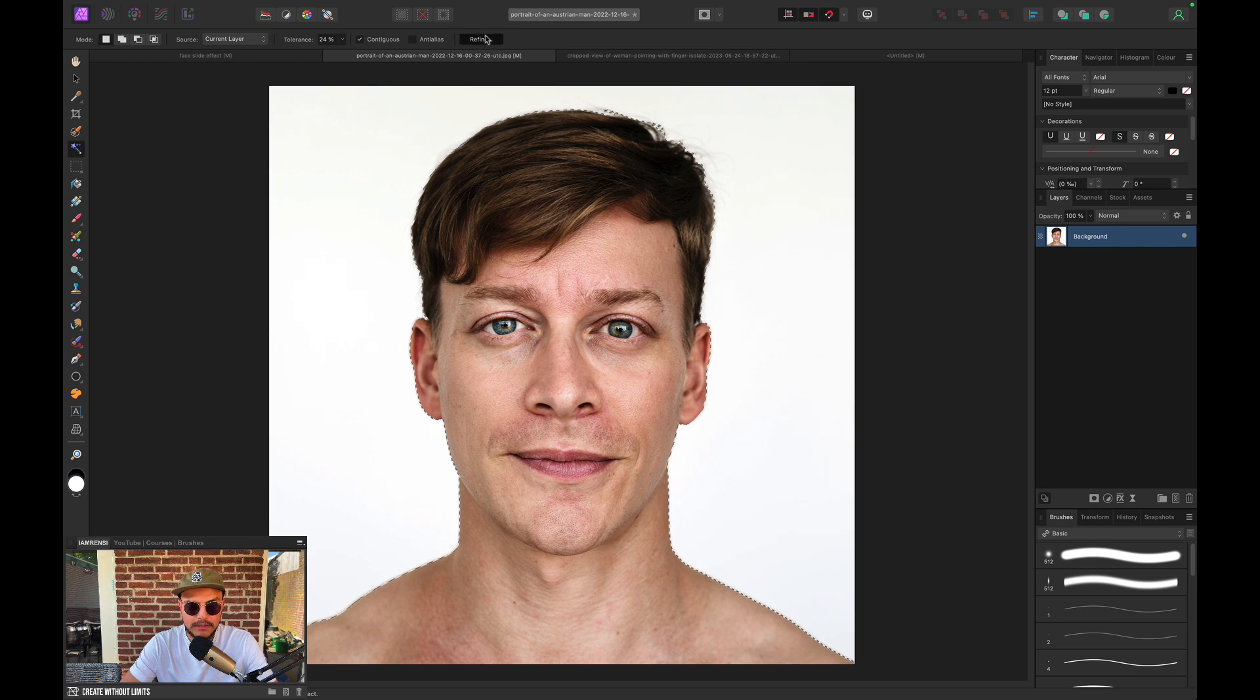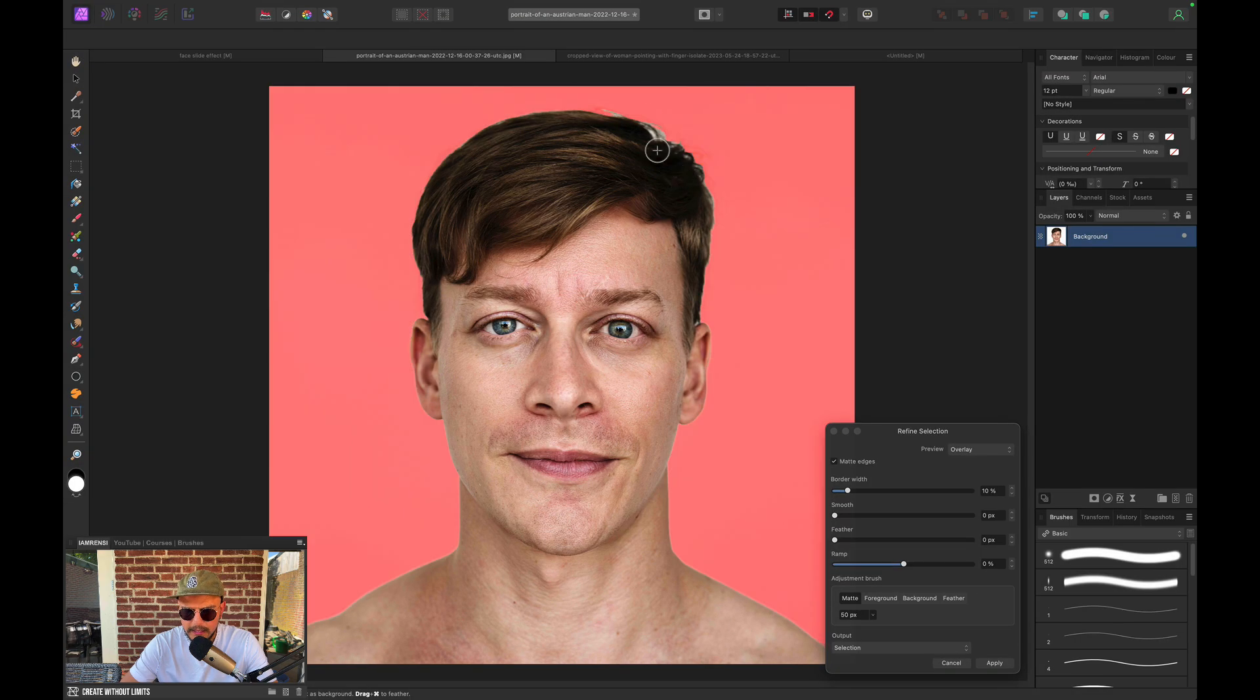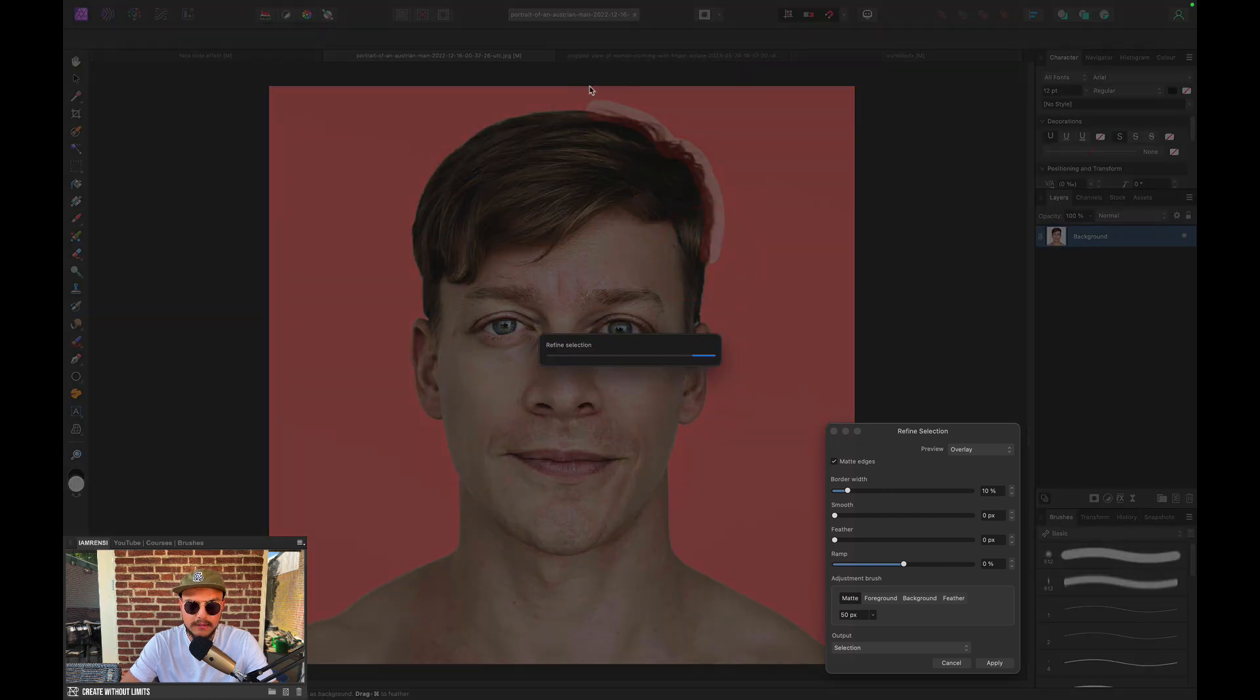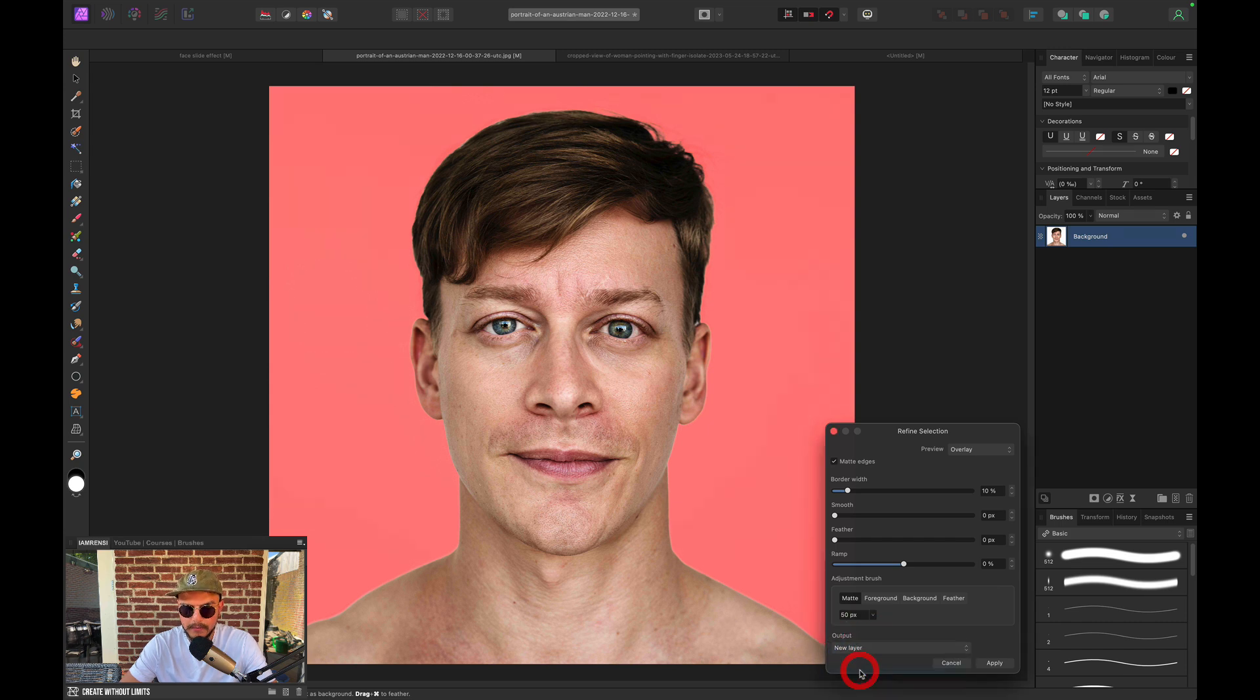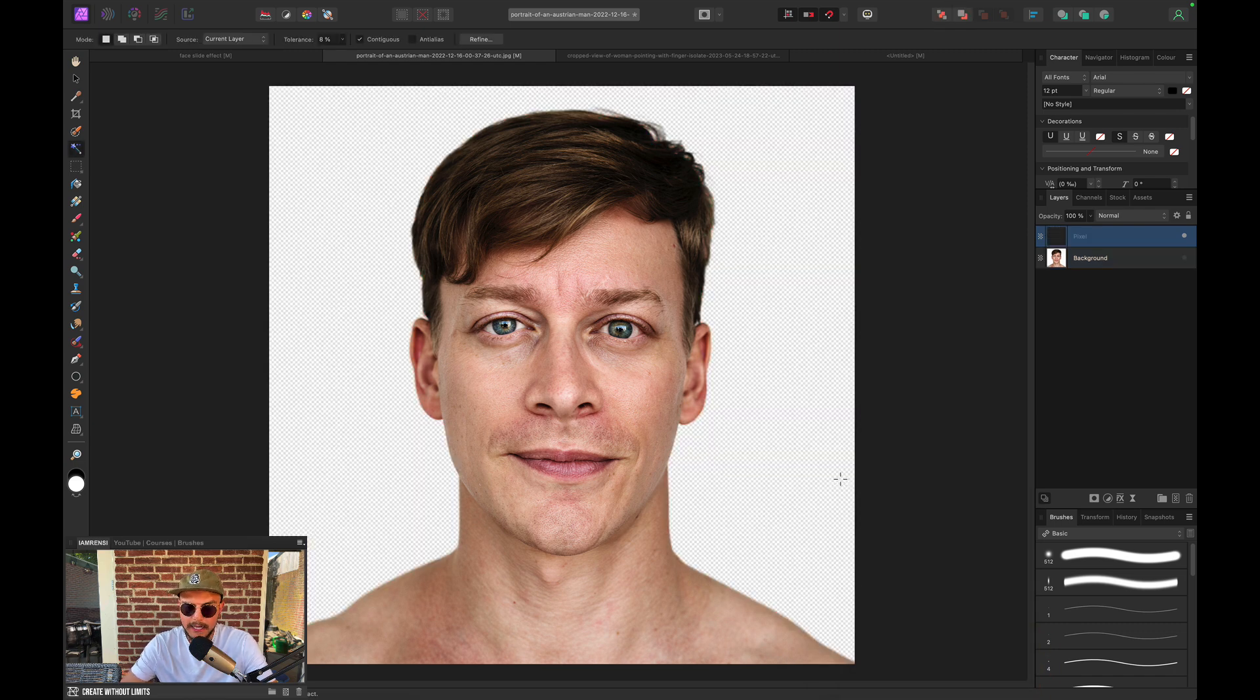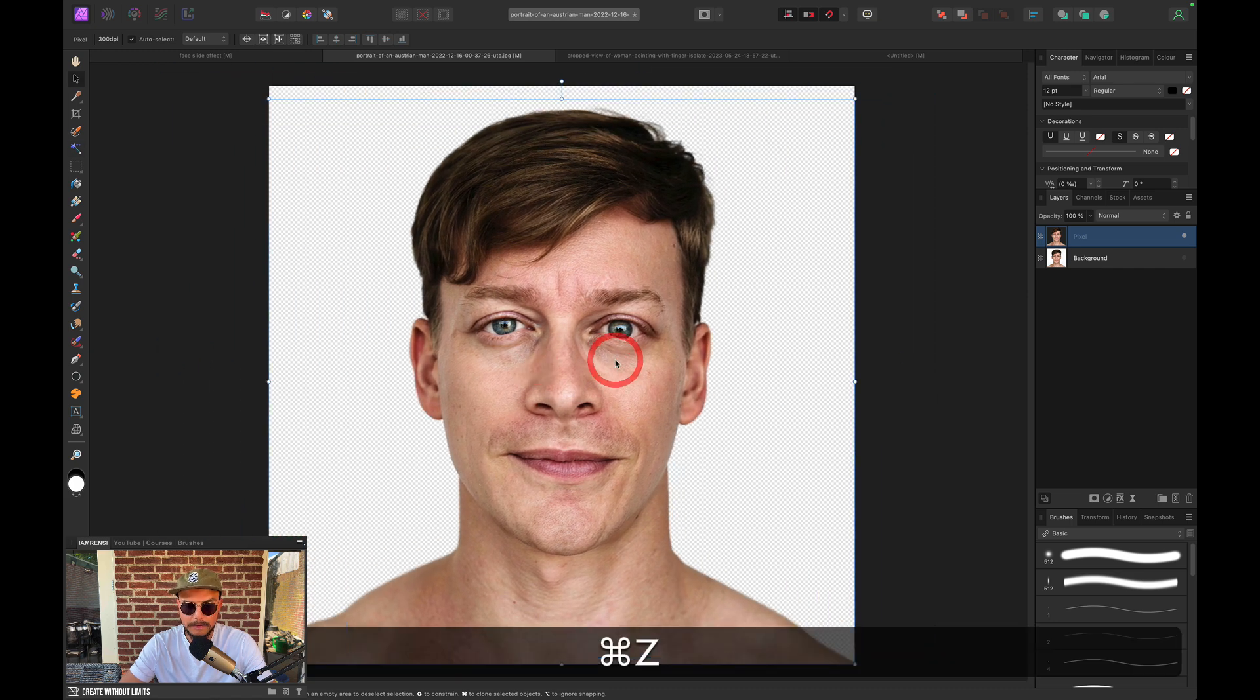Now let's hit Refine to refine our selection. And we're going to use our adjustment brush to refine our selection of the hair. Now this looks good to me. So what we want to do is select our output and select New Layer and then hit Apply, which basically brings our guy or our portrait without the background on a separate layer, as you can see.